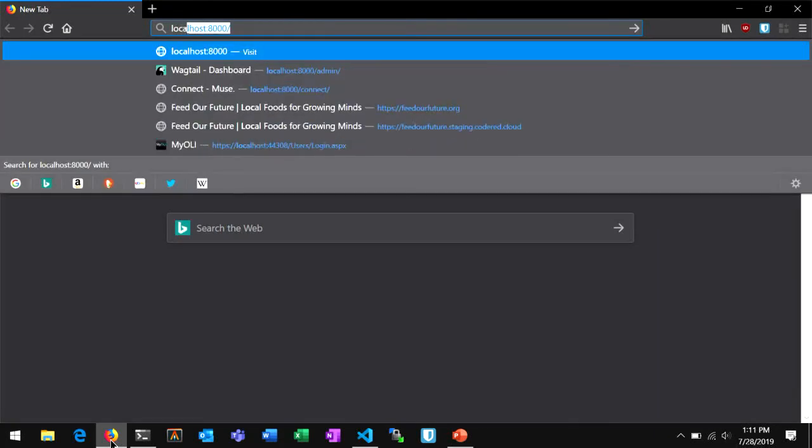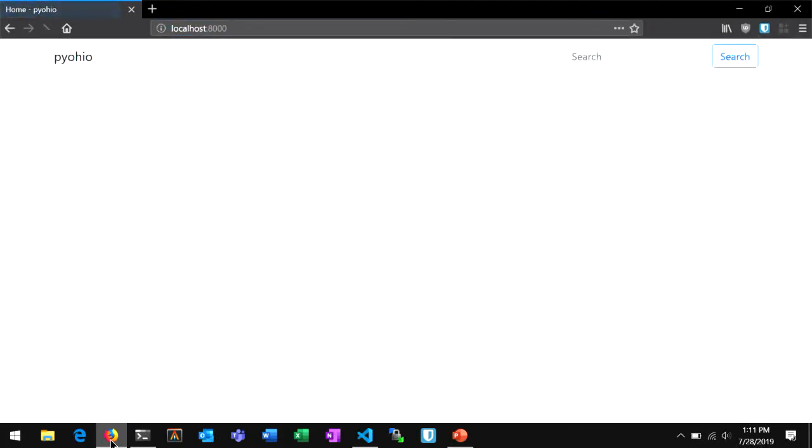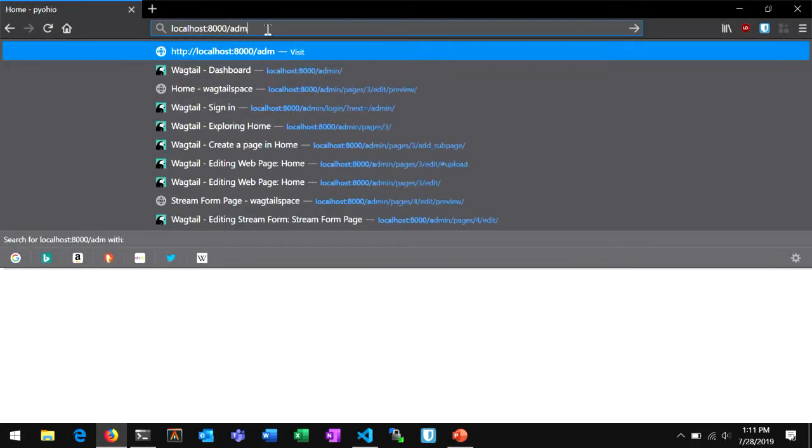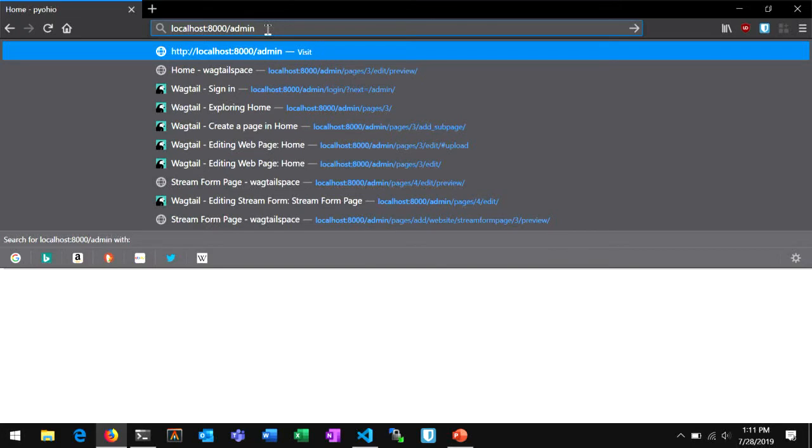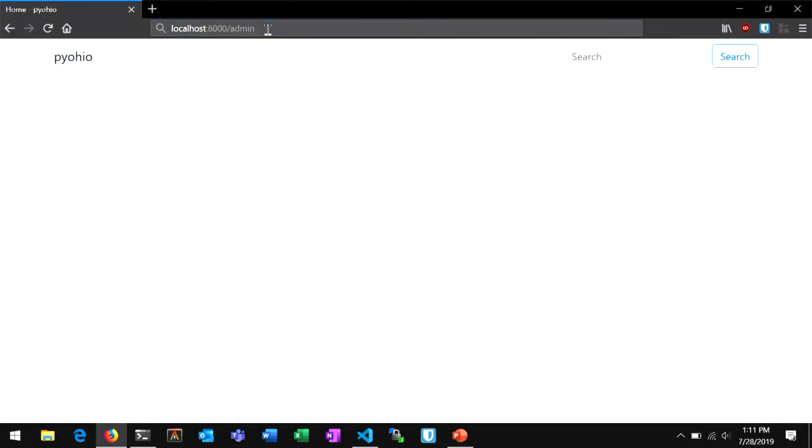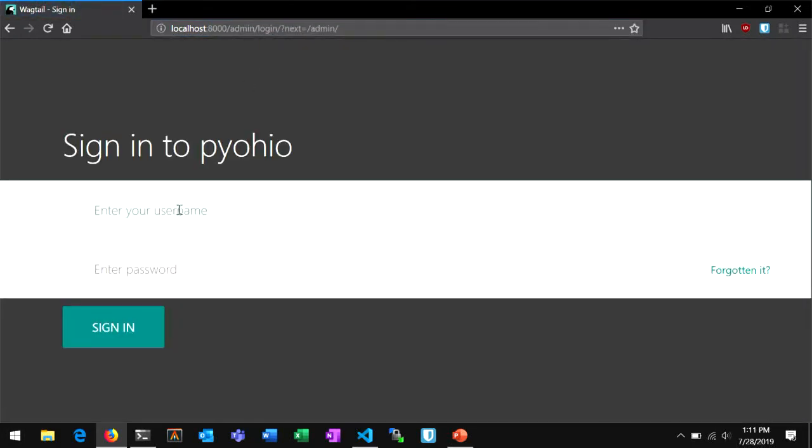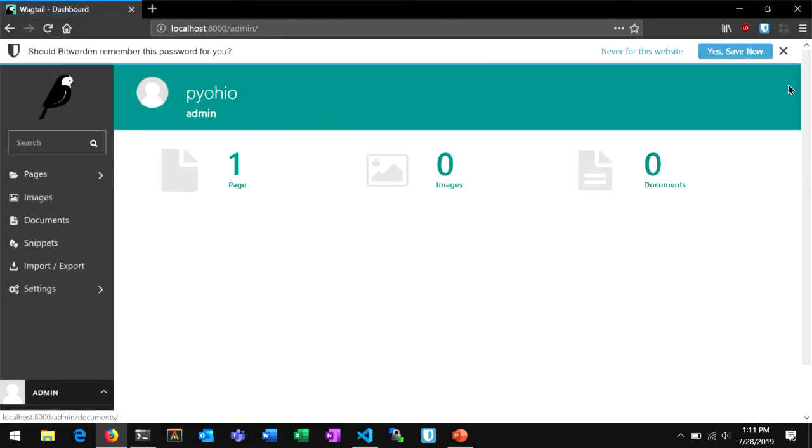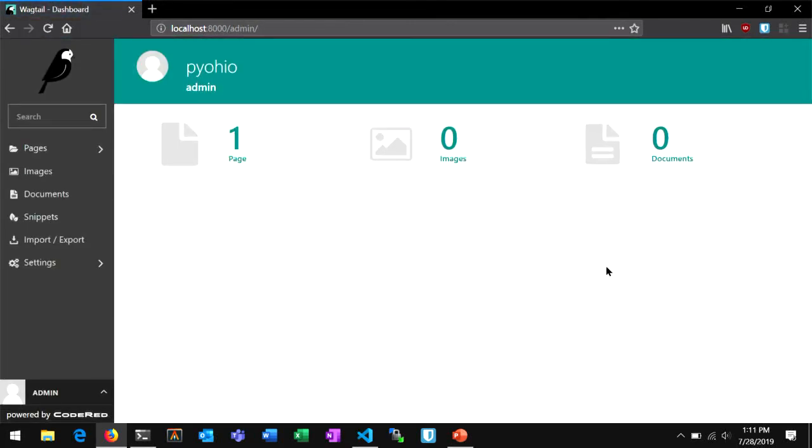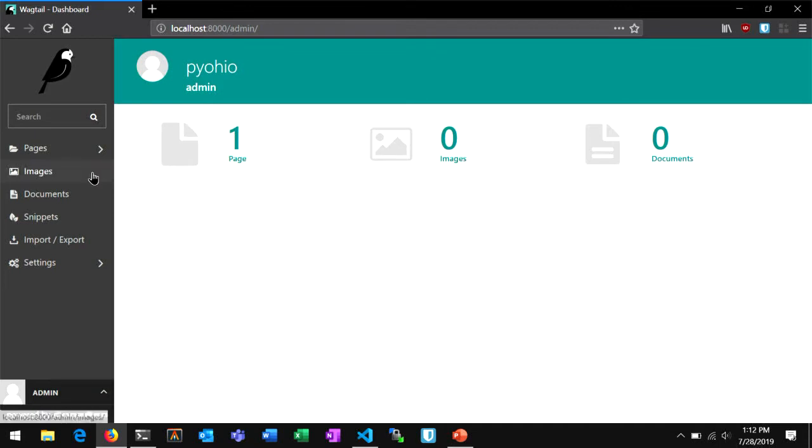Now we're getting into the good stuff here. Run server fires up a local development server. This is all kind of like stock Django, by the way. So if anyone is familiar with Django, you'll feel right at home. Okay, so we have it installed and running now. Let's see what we got. Localhost 8000. Okay, there's not really anything here. I see there's a title PyOhio up at the top. So let's log in. To log in, you just go to the slash admin URL. And it's asking me to sign in to my new website. I'm just going to use that username and password that I made a minute ago.